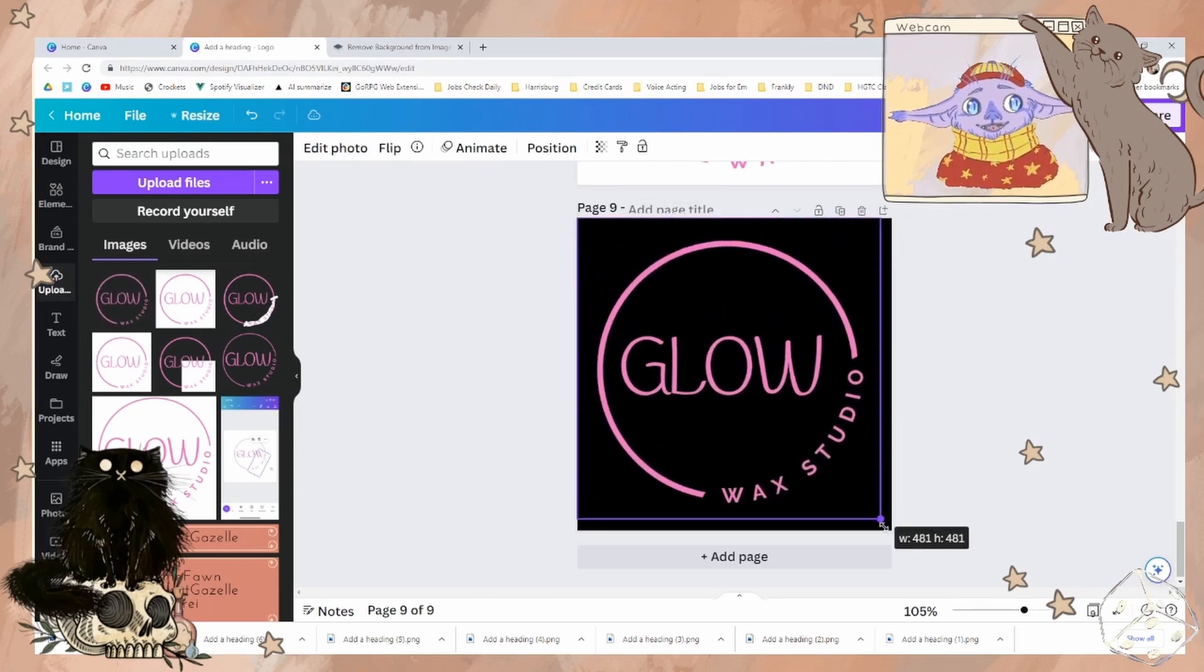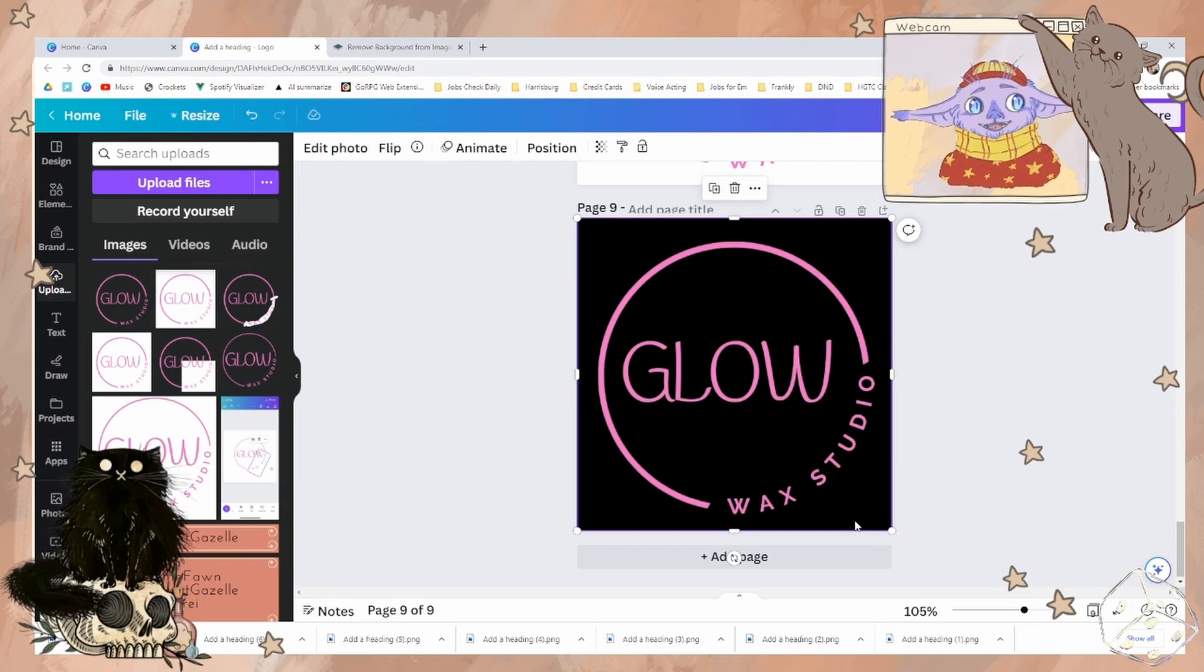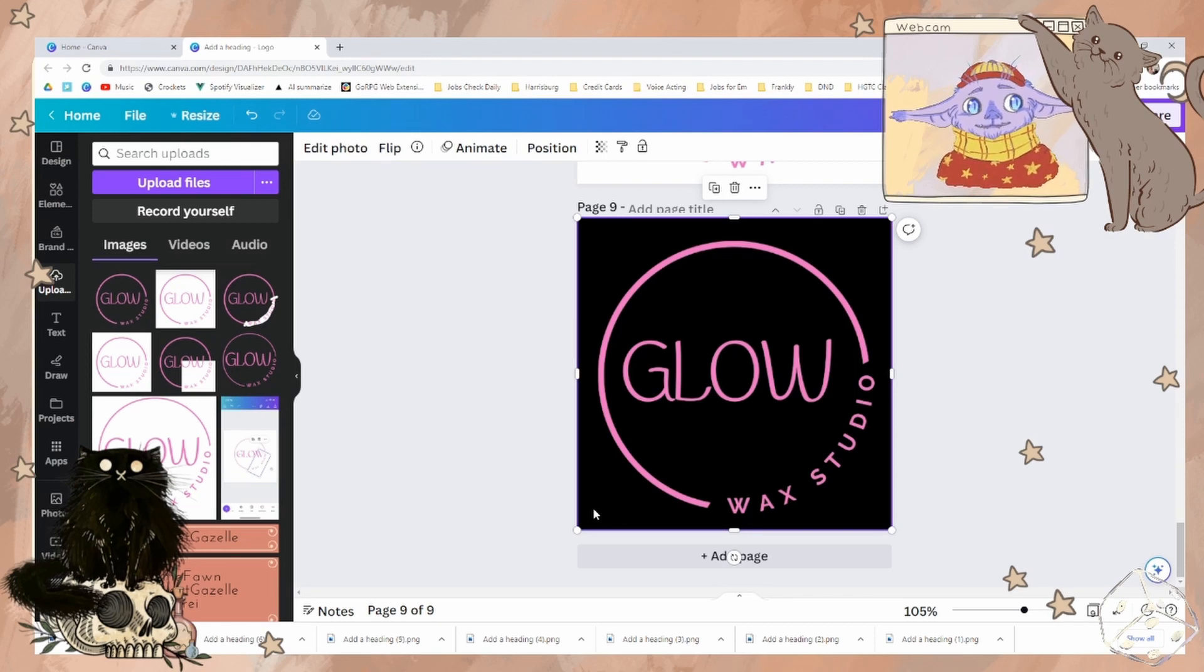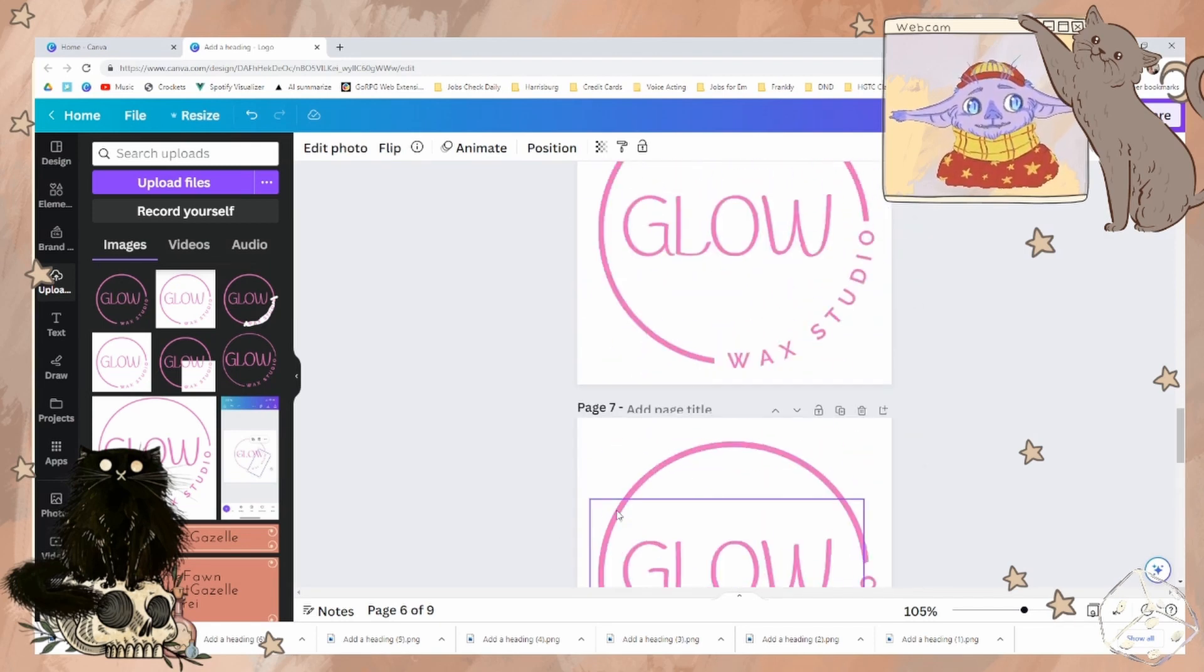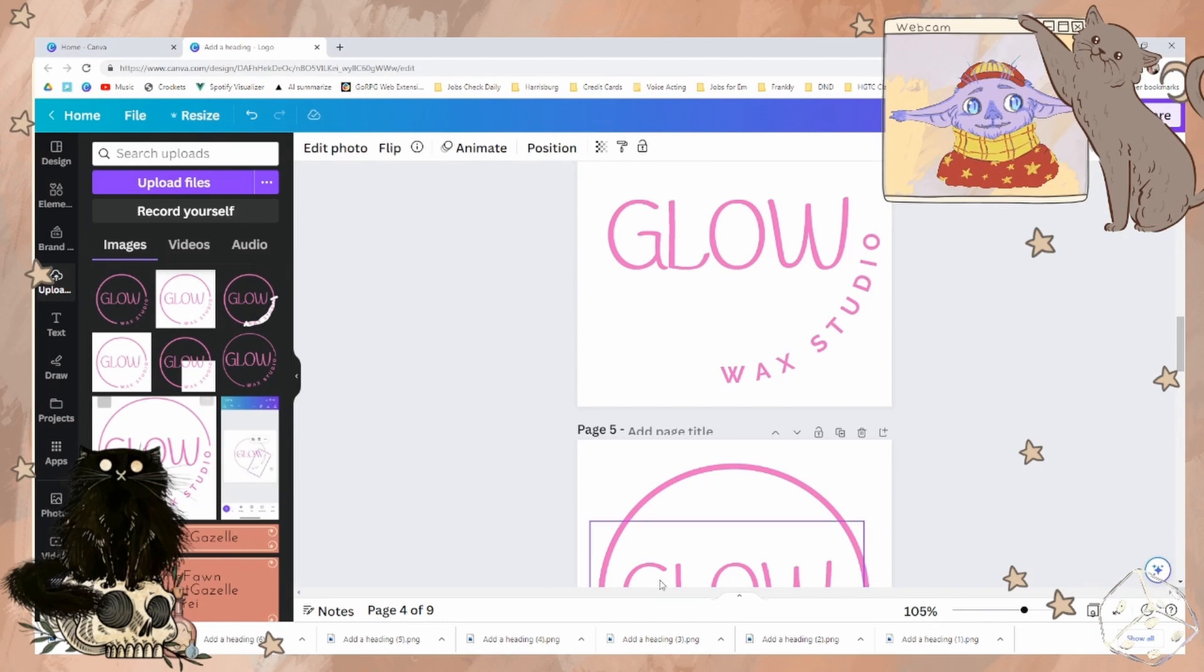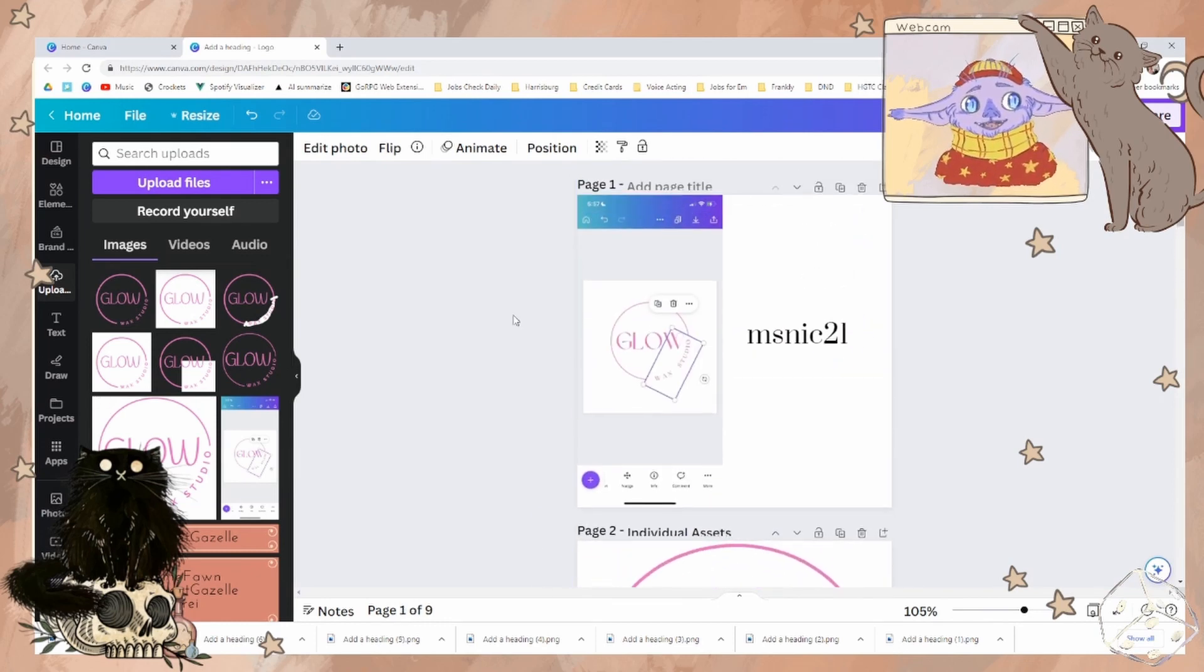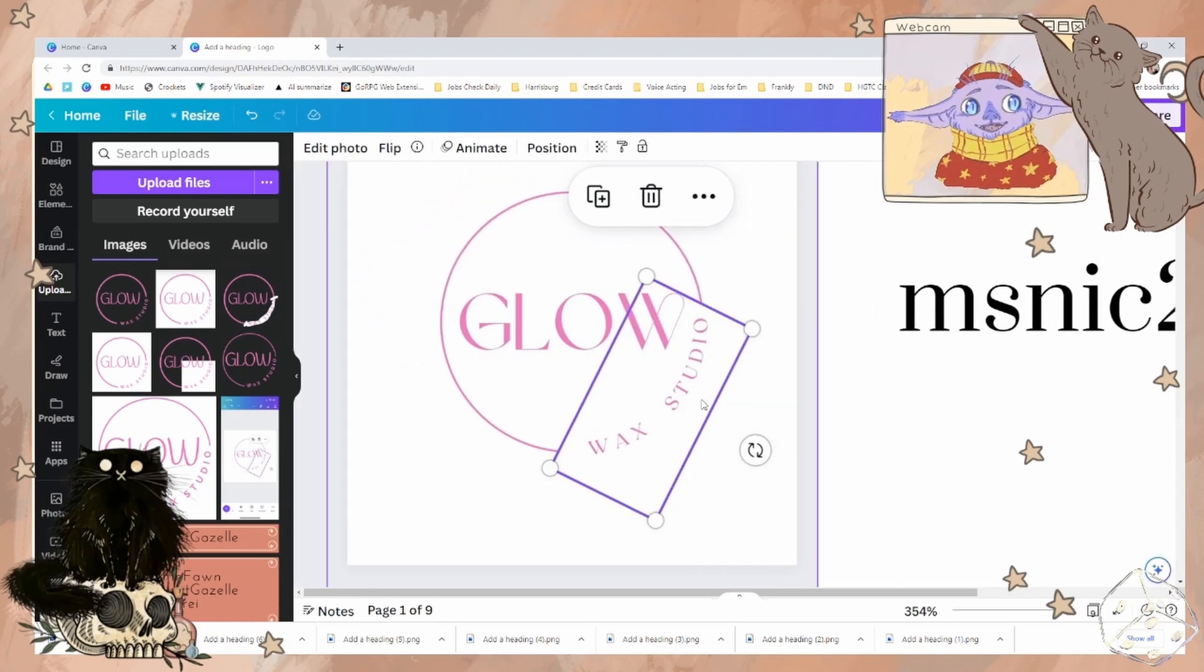You don't even have to have Photoshop. You don't have to use Photopea, Krita, any free version of Photoshop. That is how I would go about fixing your transparent background. Again, this was msnick21 with their logo for Glow Wax Studio.